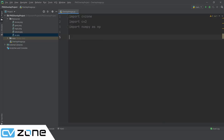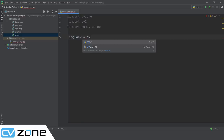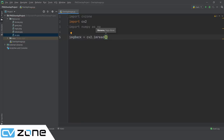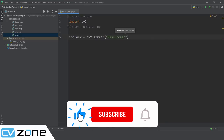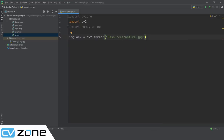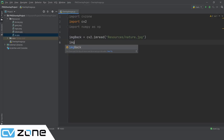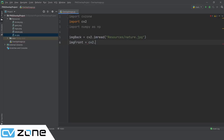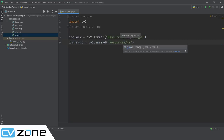Let's start with the background image. We will call it 'image_back' equals cv2.imread, reading from the resources folder - let's pick nature.jpg. Then we have to add our frontal image, the one that we want to overlay. So we write 'image_front' equals cv2.imread and we get gear.png from the resources folder.